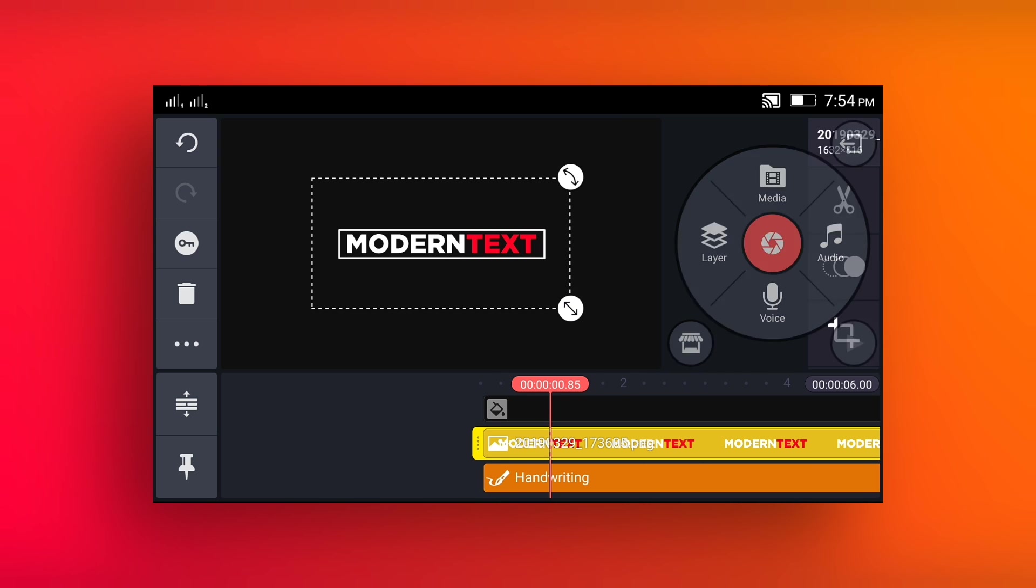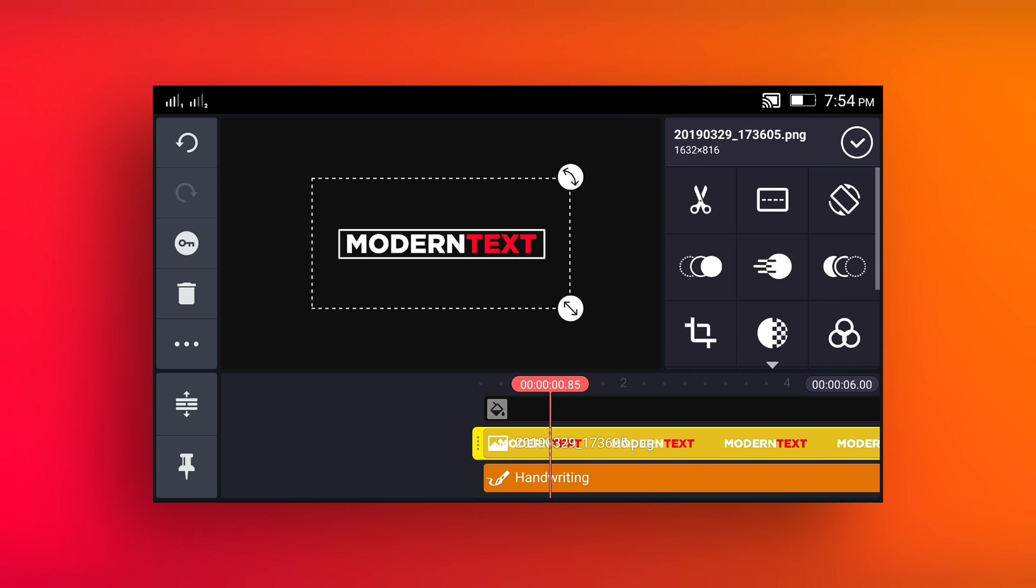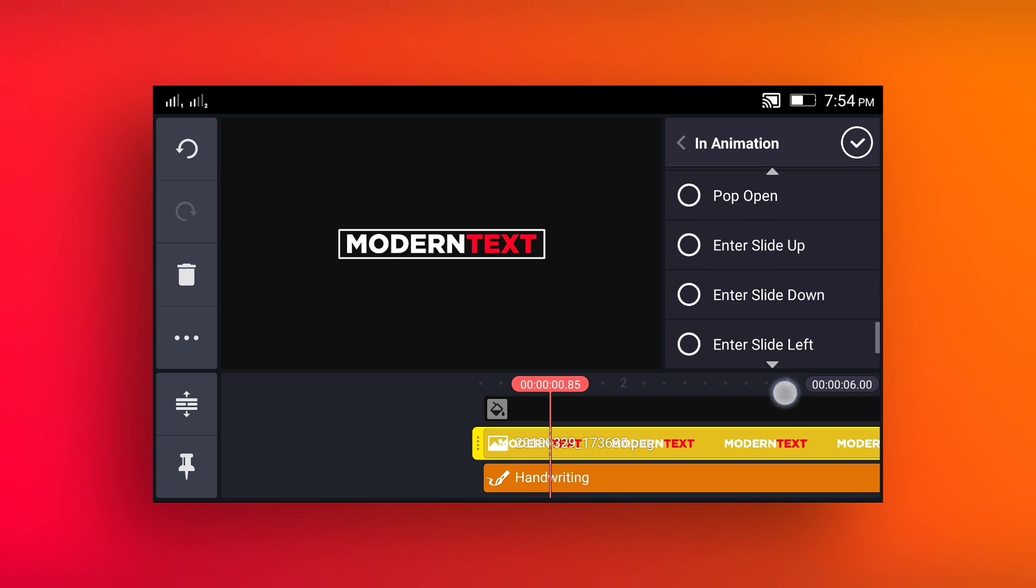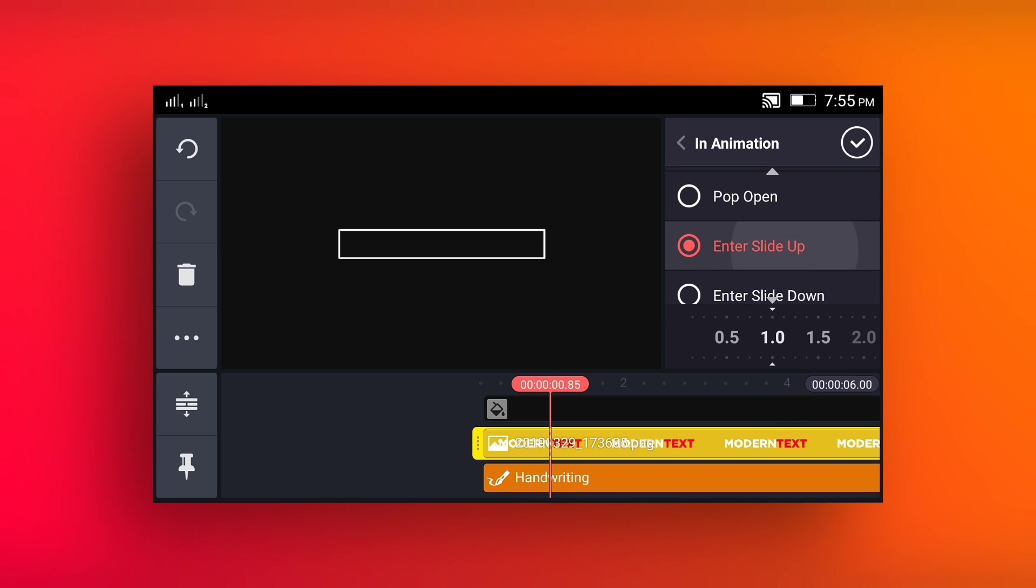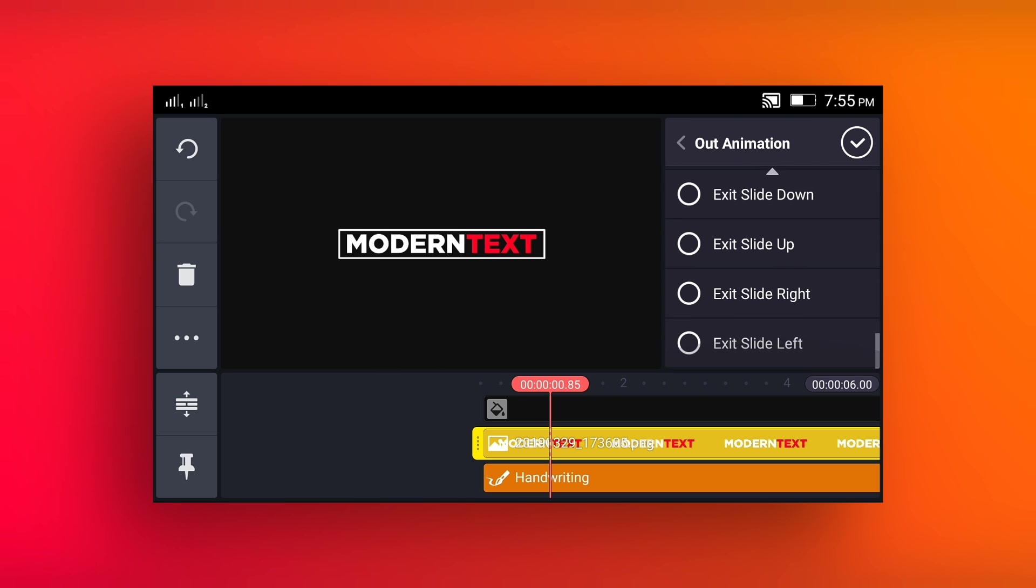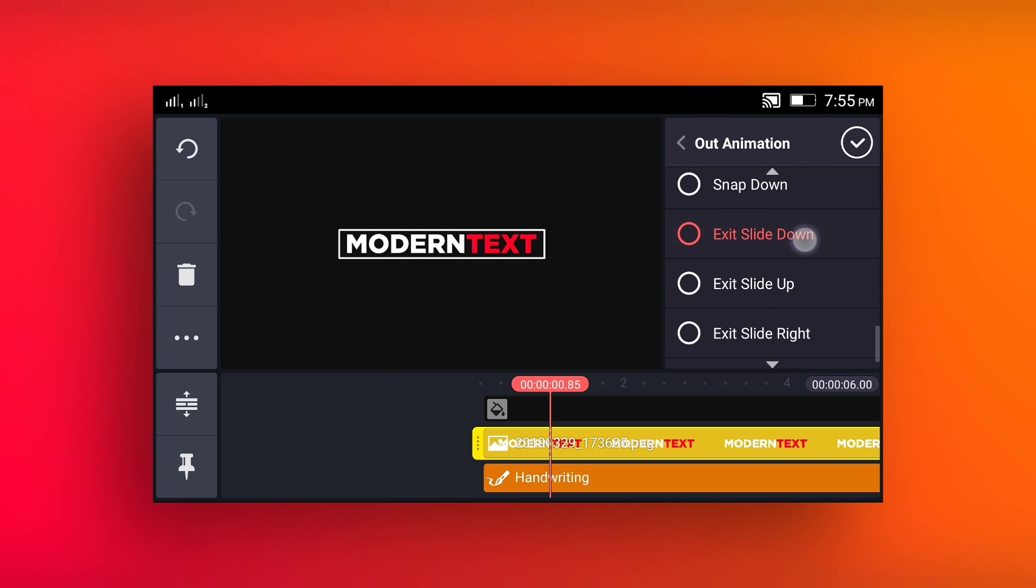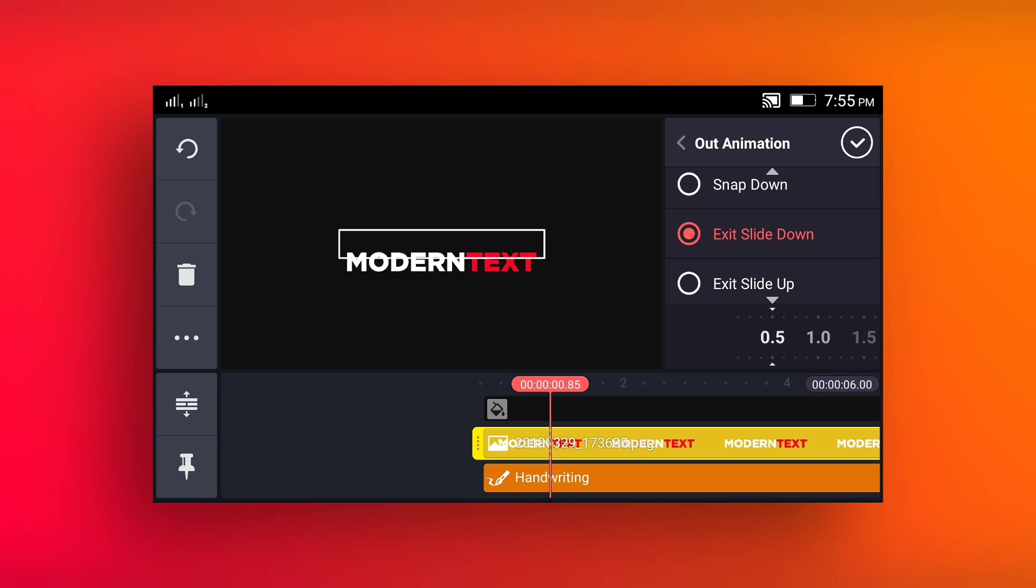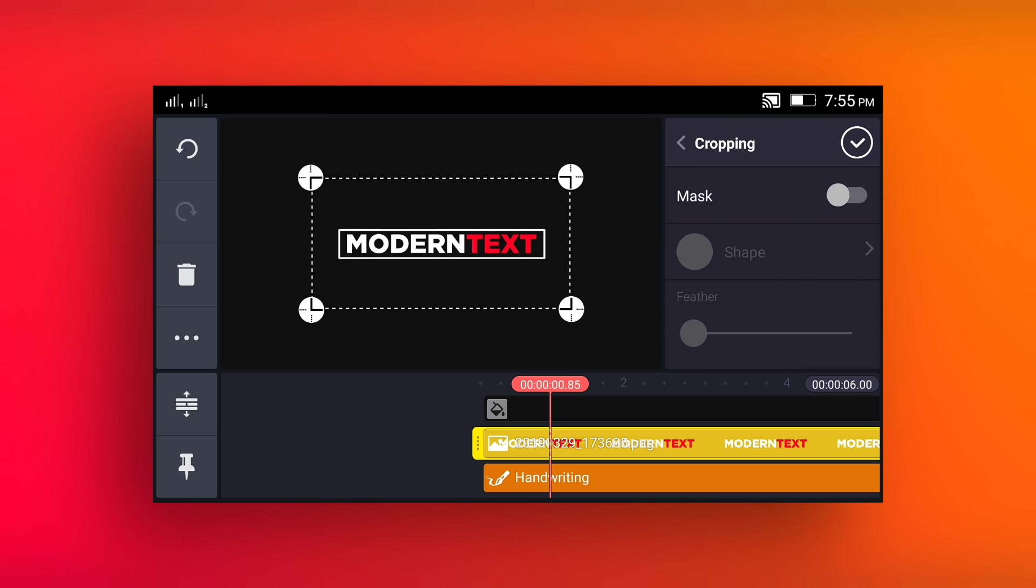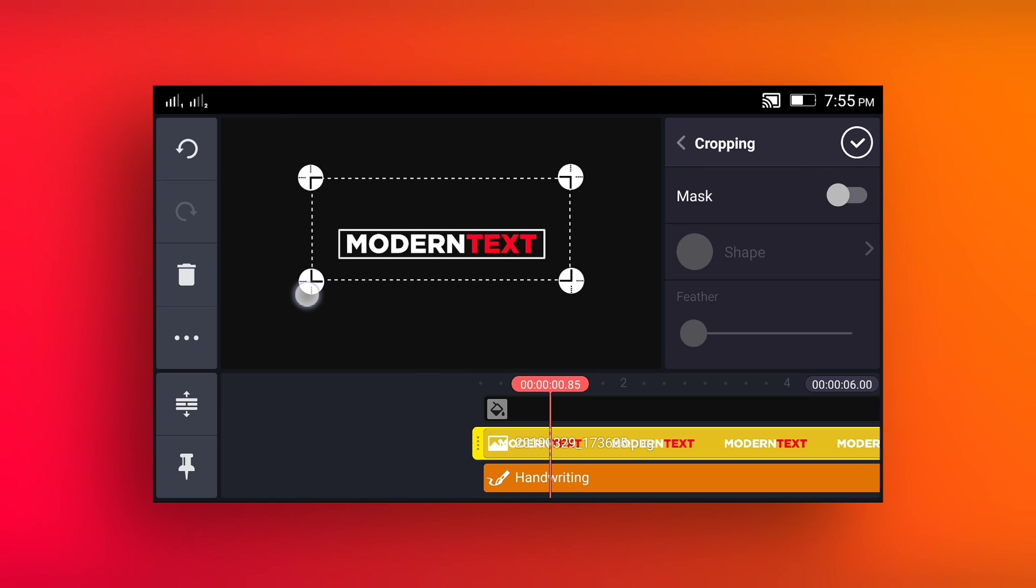Select text layer and go to the in animation, select enter slide up at 0.5. And go to the out animation, select exit slide down at 0.5. Now come back and crop first word of text like this.